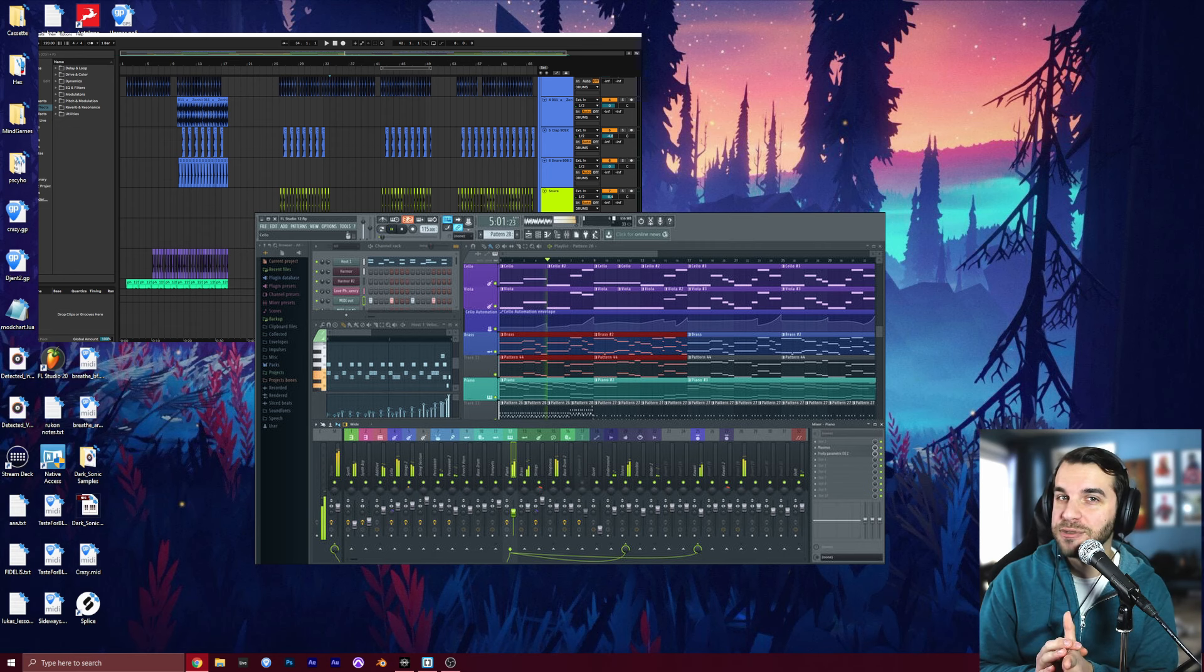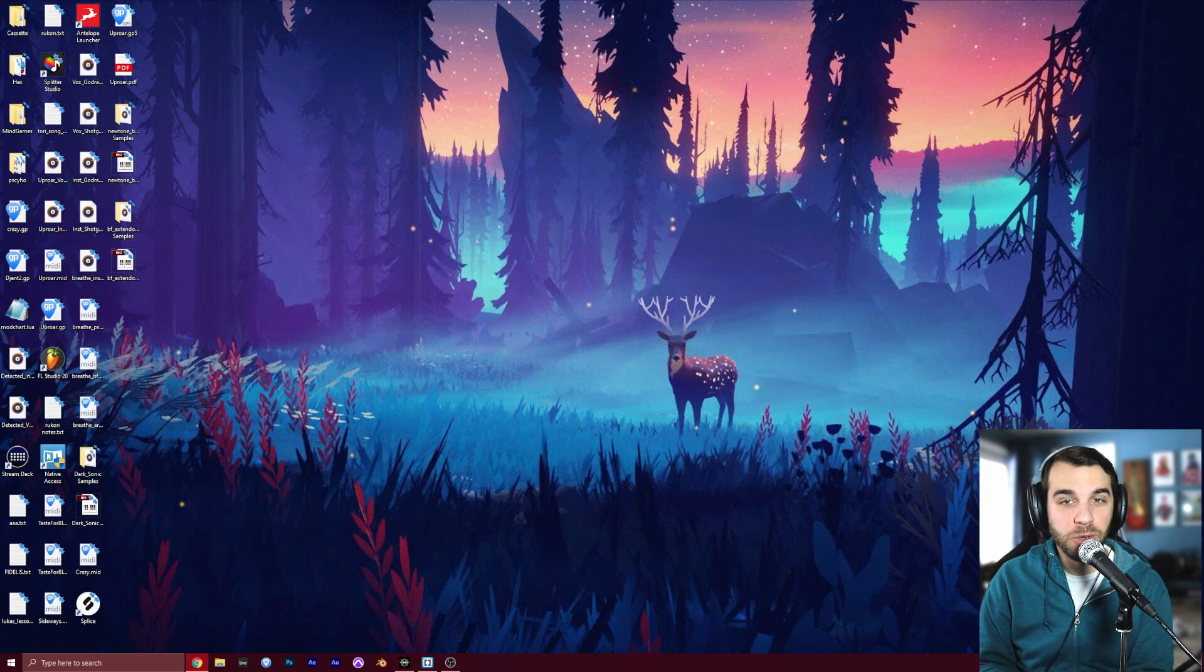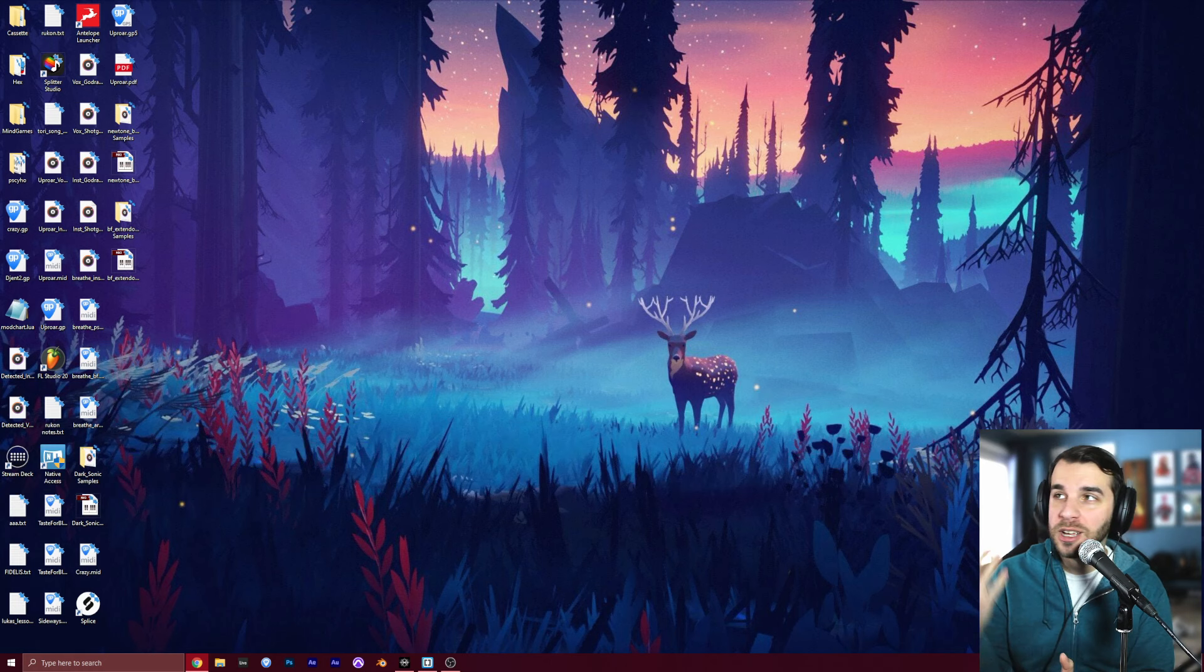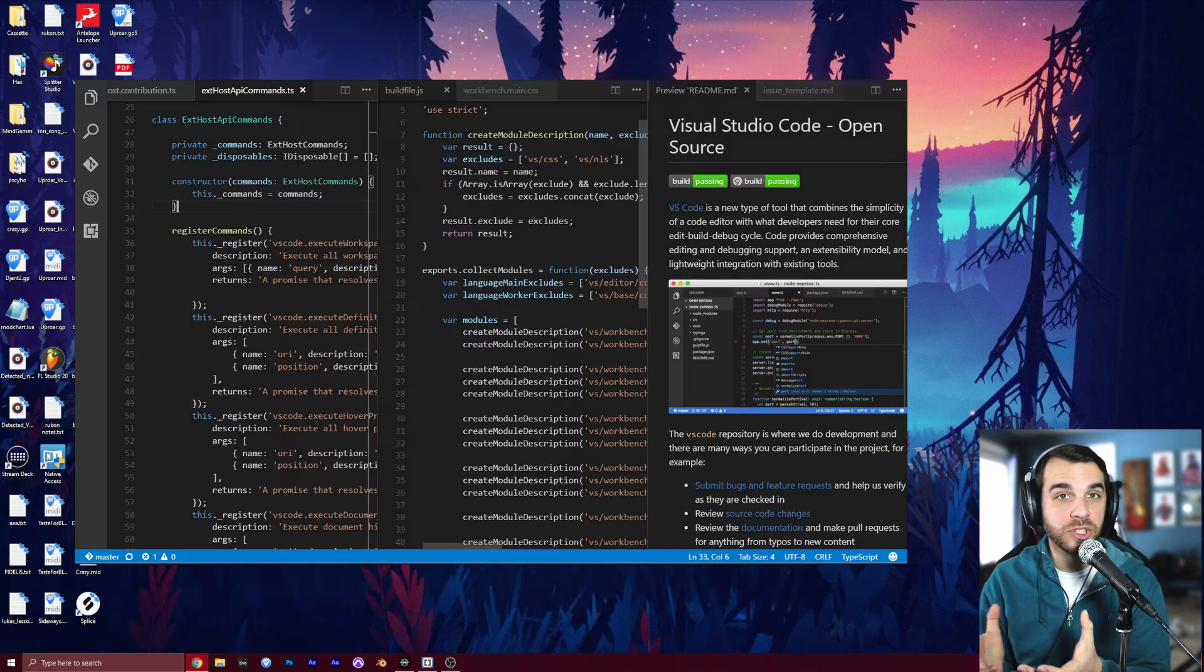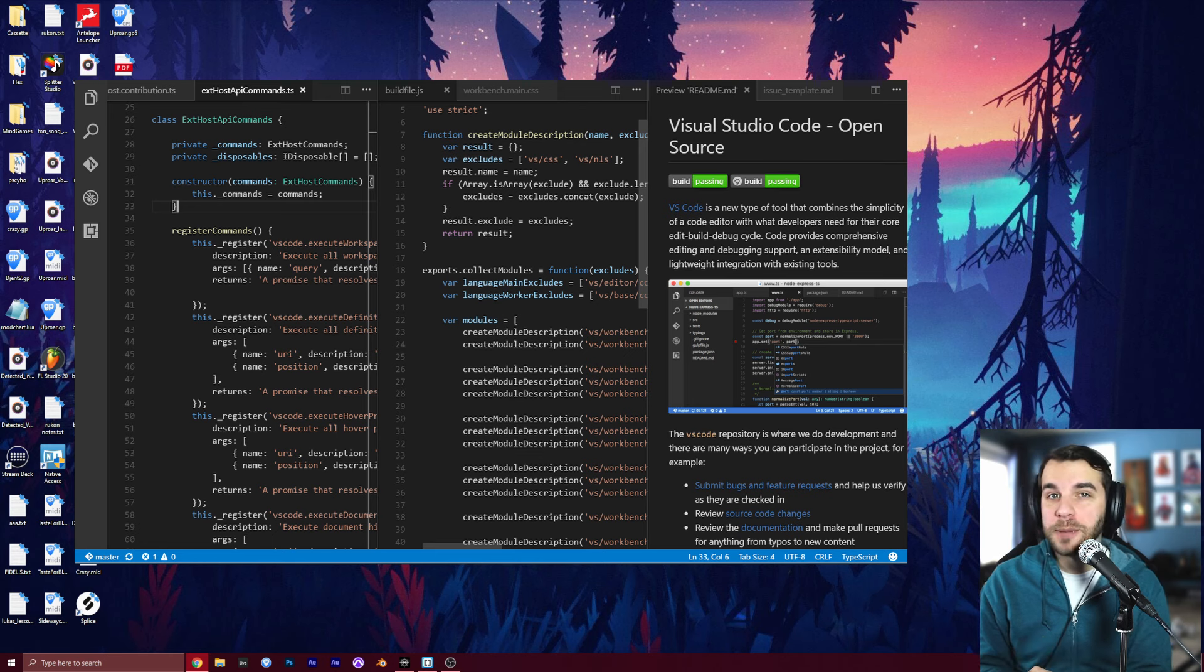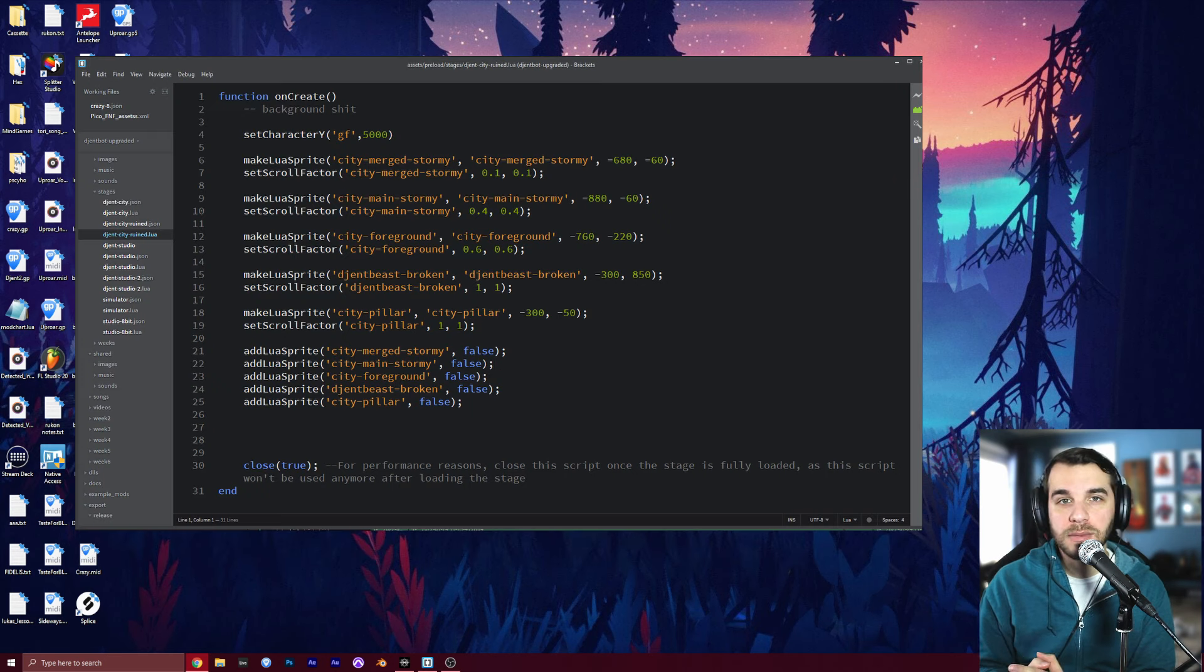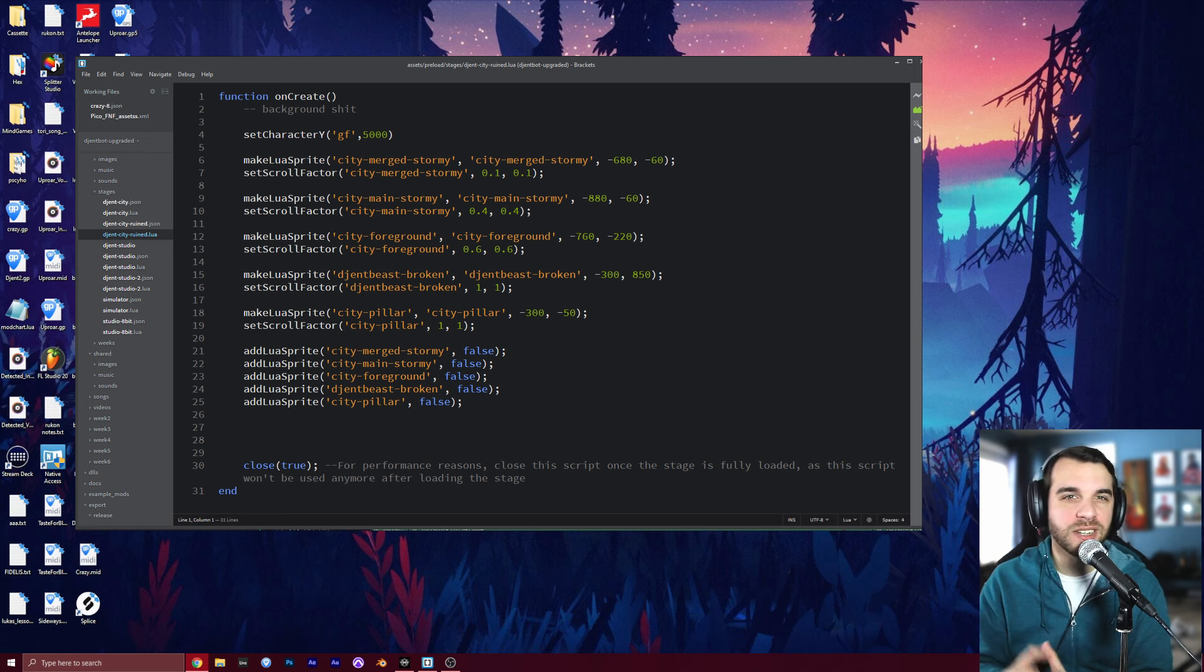For editing the code of the game, you can use any text editor you want, from Notepad to something more complicated like Visual Studio. I personally prefer one called Brackets. It's a free, fantastic code editor that's just nice and really streamlined.